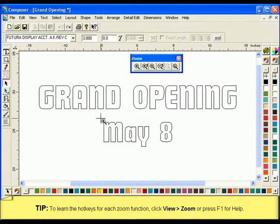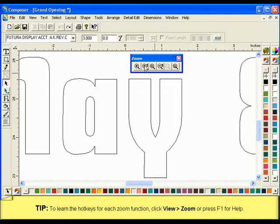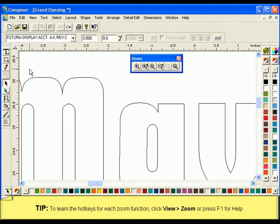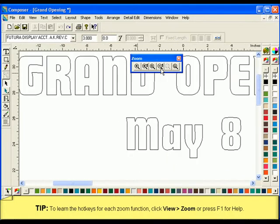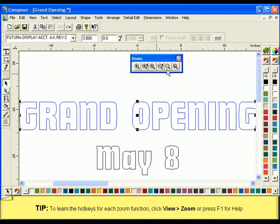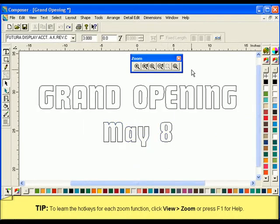Selecting Zoom In will allow you to choose the area that will be zoomed in upon. Selecting Zoom In One Level will automatically zoom in one step each time the mouse is clicked. Selecting Zoom Out will zoom out one step from the location of the cursor. Selecting Zoom Out One Level will zoom out centrally from the current view. To use Zoom to Selected, first select an object, then click on the icon — the image will automatically be centered in the new view. To view the entire project, click on Zoom to All.